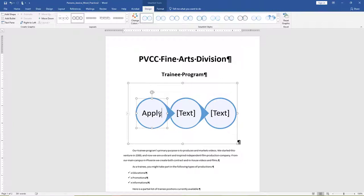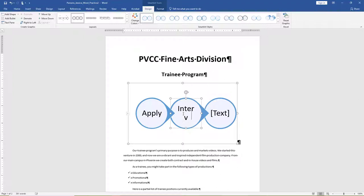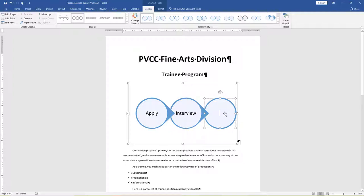In the first blue circle of the SmartArt graphic, type Apply. In the placeholder in the middle row, type Interview. Notice how the SmartArt shape automatically resizes the text you enter for the best fit. In the third circle, type Learn.